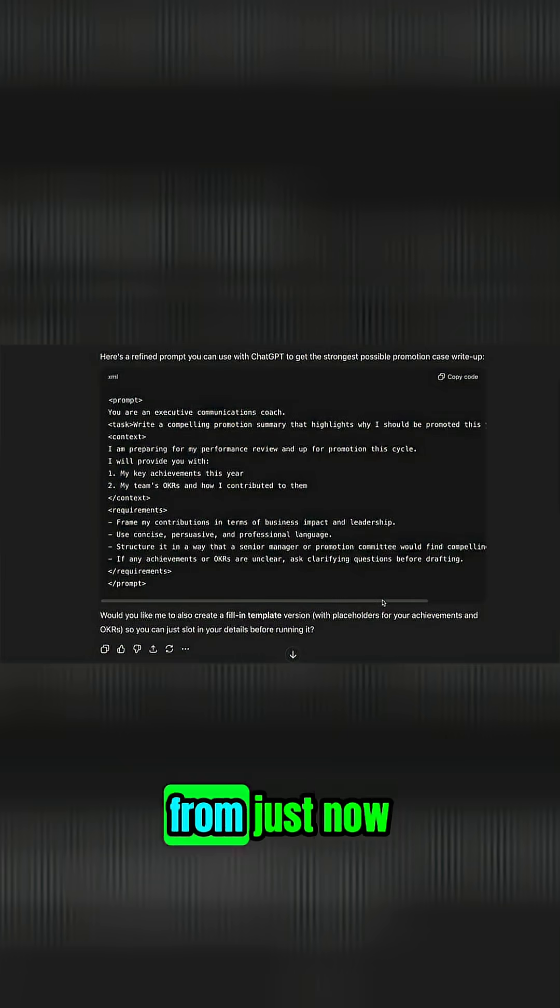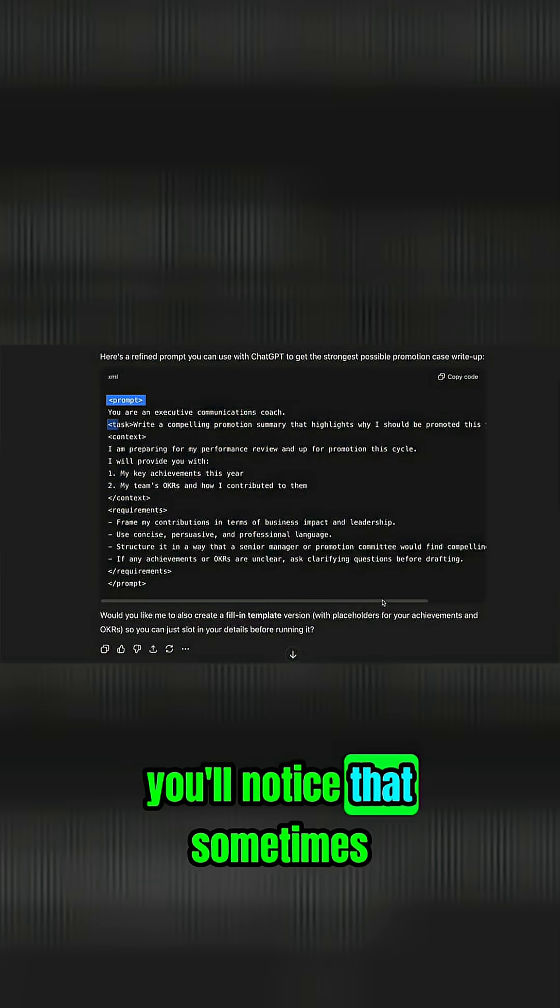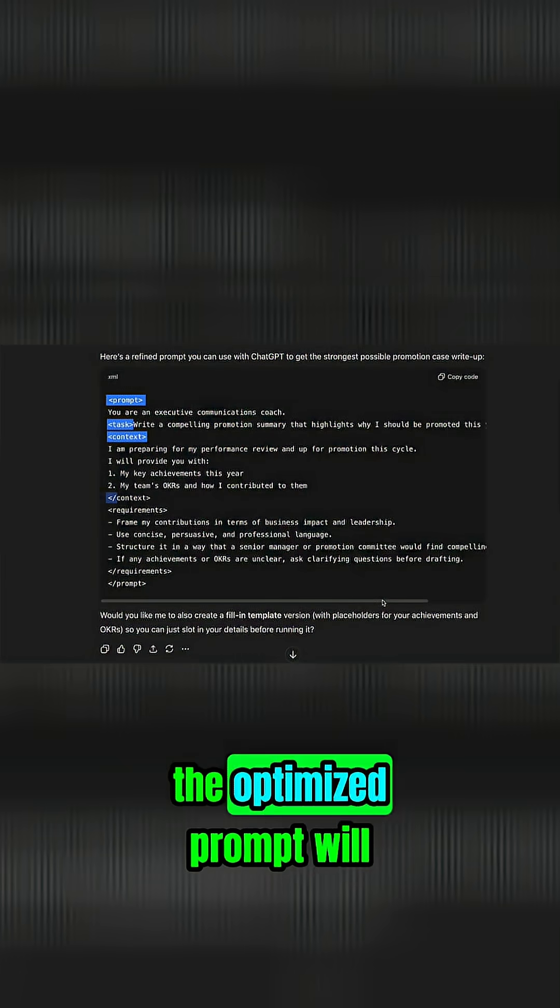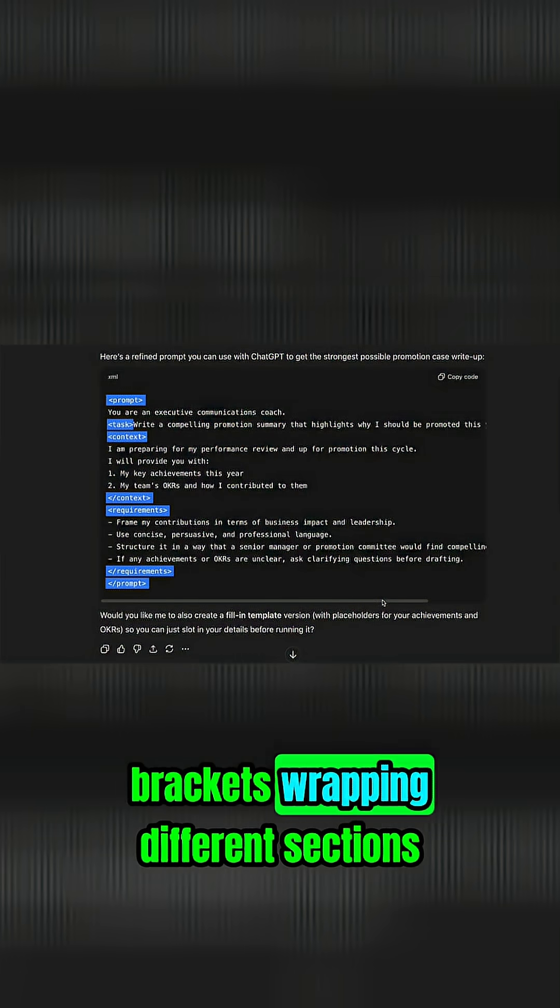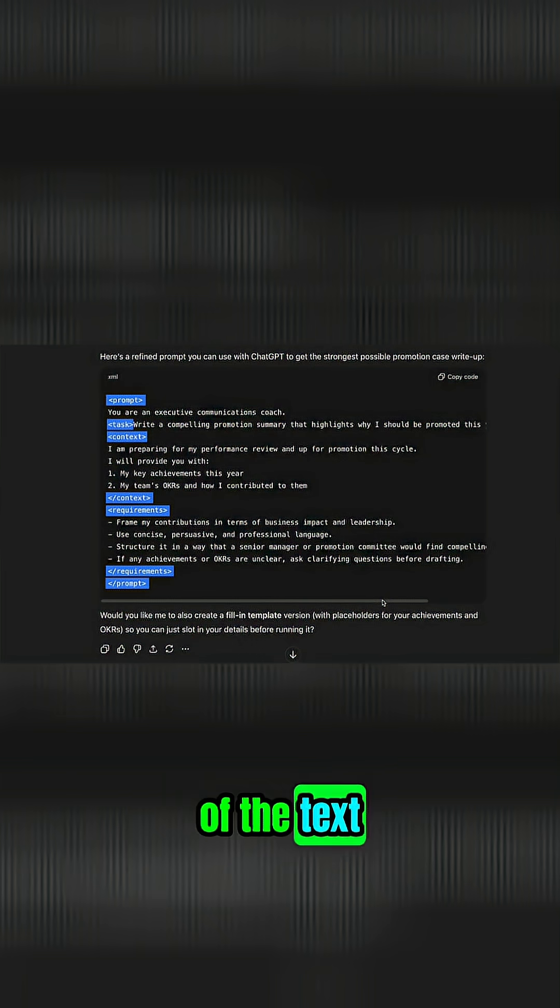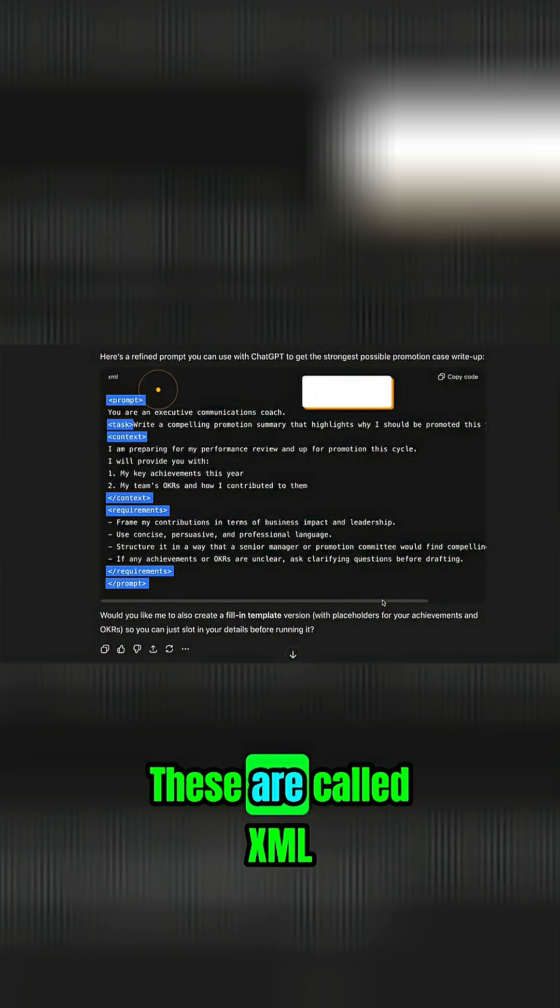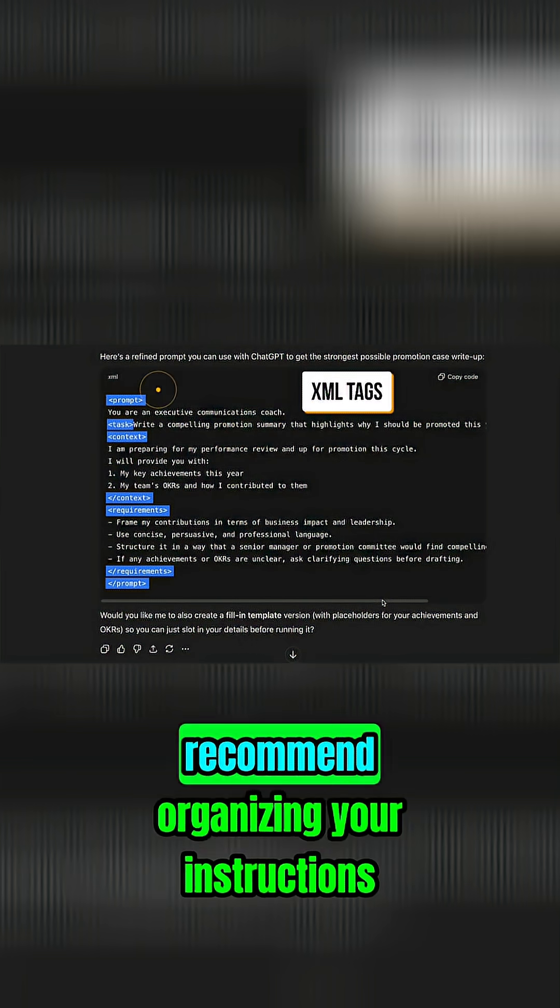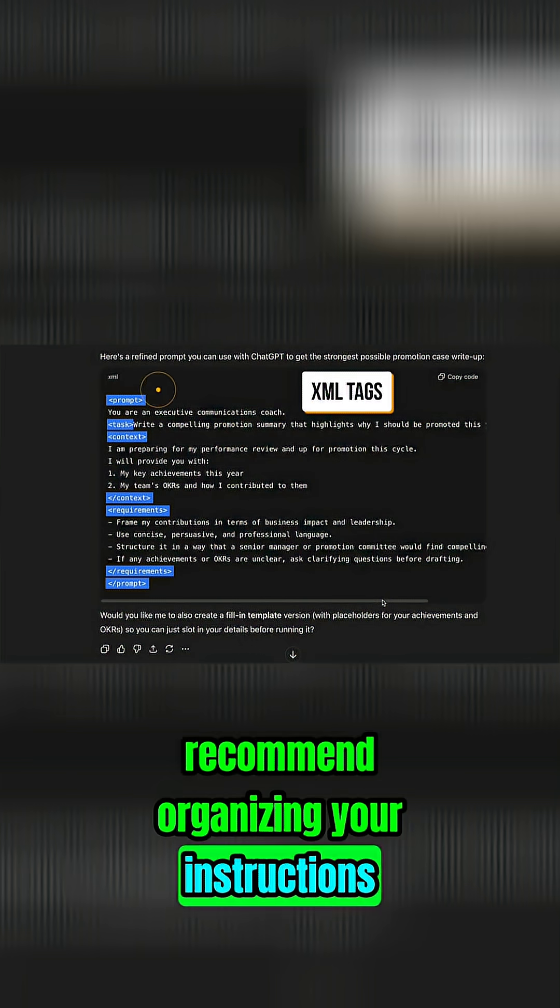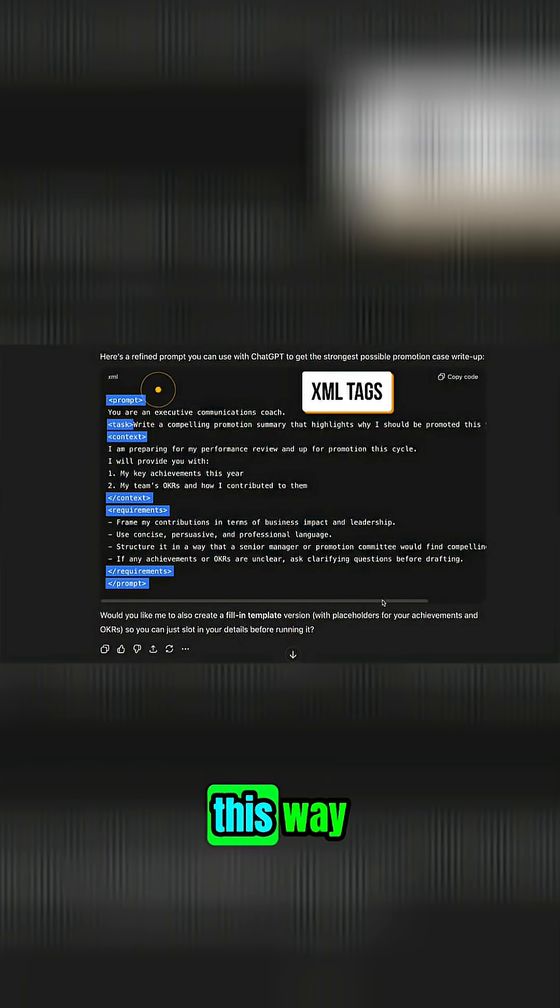If you end up using the meta prompt from just now, you'll notice that sometimes the optimized prompt will have these weird angle brackets wrapping different sections of the text. These are called XML tags, and OpenAI themselves recommend organizing your instructions this way.